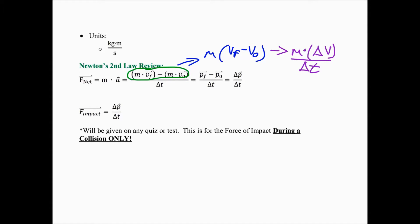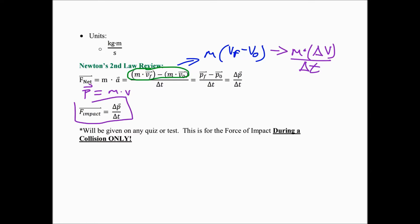We can use our formula for momentum — momentum equals mass times velocity — to expand each momentum variable. Mass times final velocity is the final momentum, and mass times initial velocity is the initial momentum. Final minus initial is the change in momentum. So Newton's second law was actually written as: the force of impact equals the change in momentum over the change in time. Mathematically, you can work your way back to see that equals mass times acceleration.